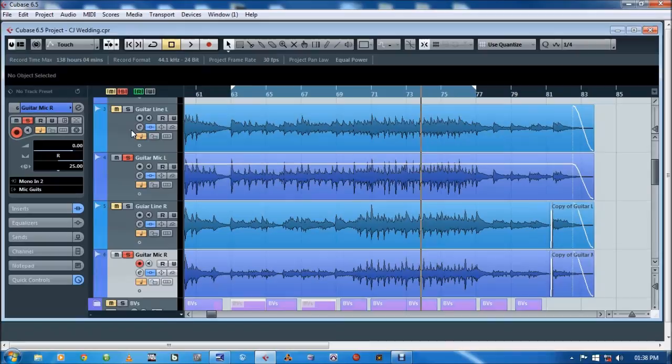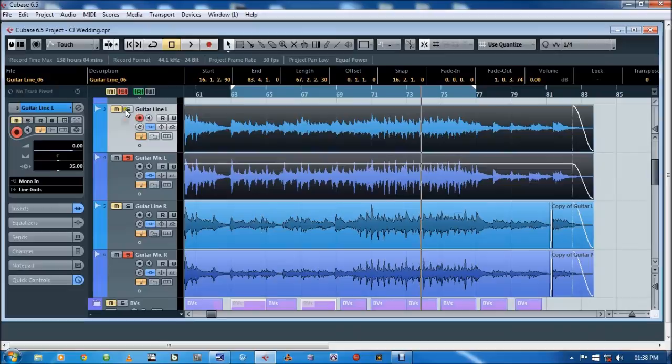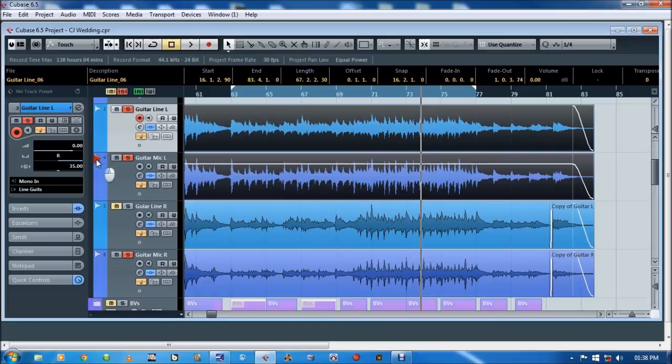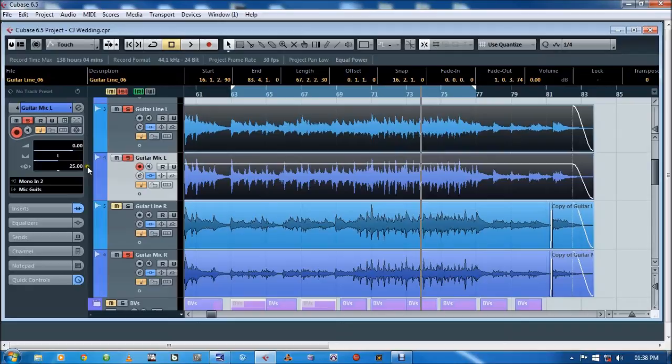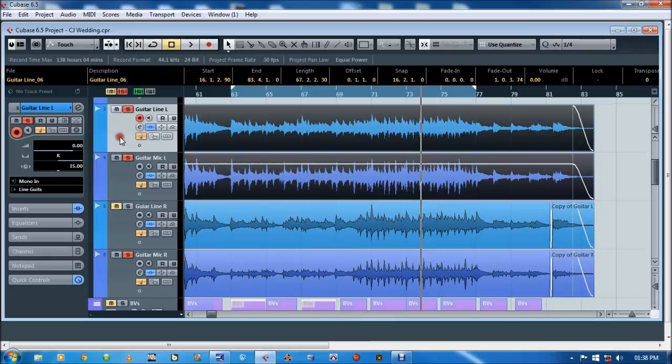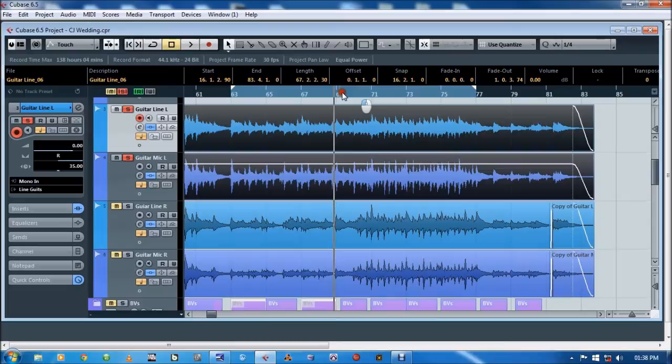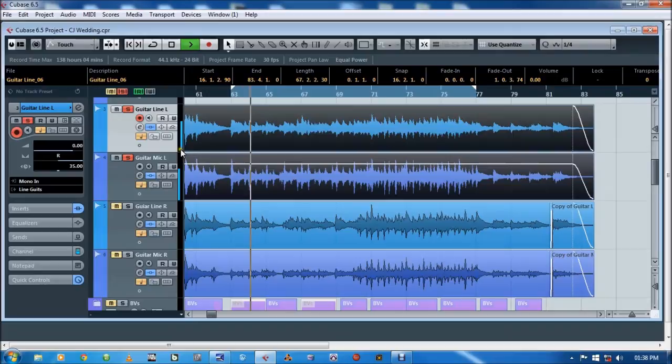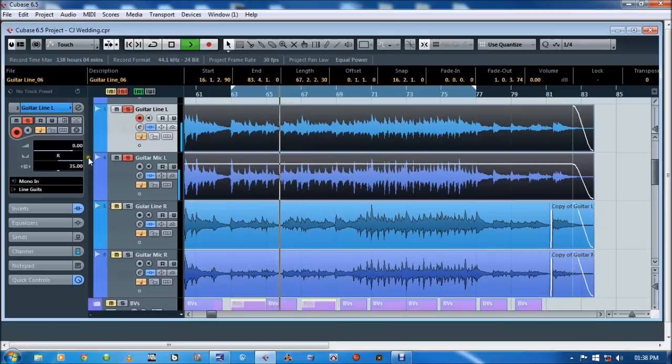And then what I'll do with the line in, I'll pan those in opposite sides. Over here on this take, remember this is one take, that's the line in take. Instead of panning it left along with the microphone, I'll pan it hard right. And I gave it a 10 millisecond delay. You can see on my microphone take, it's on 25. And then on my line in take, it's on 35. It just creates a slight delay. Let me play that for you and you can hear what it sounds like. [plays audio] Microphone on the left. Line in on the right.